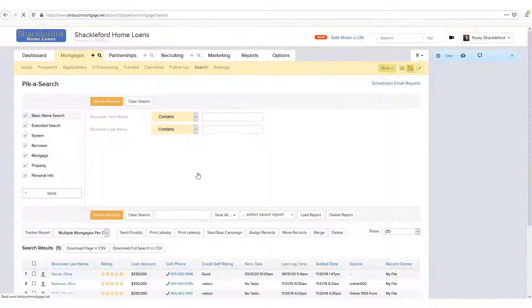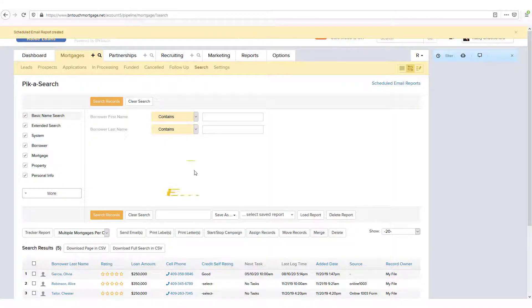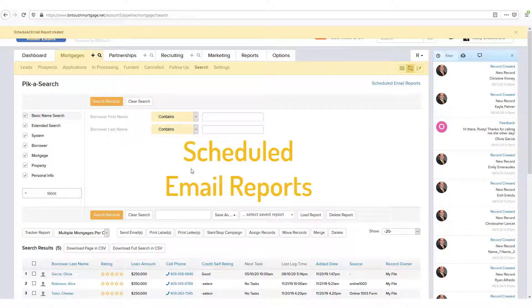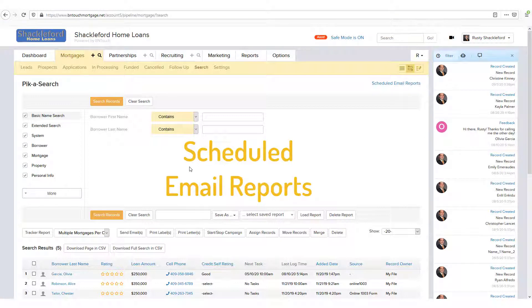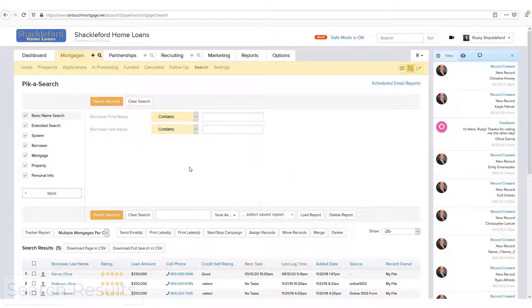If you would like to learn more about this feature, please watch our Scheduled Email Reports training video.